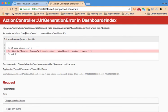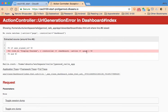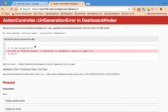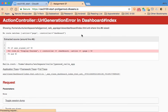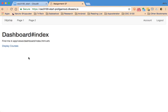So this error is telling me what the problem is. It says no route matches action page in this controller. And that's because there is no page action. It's either page one or page two or index. So that's what I just corrected.